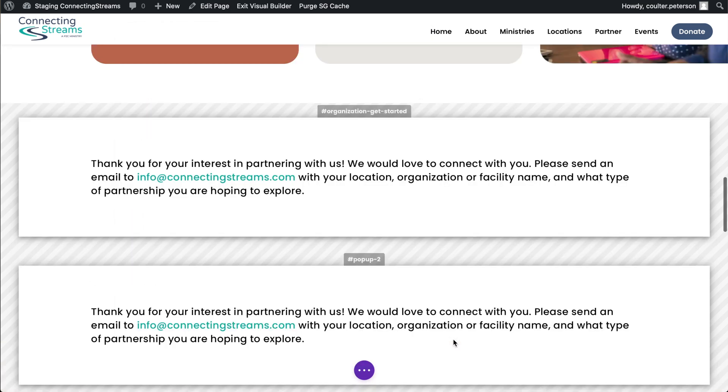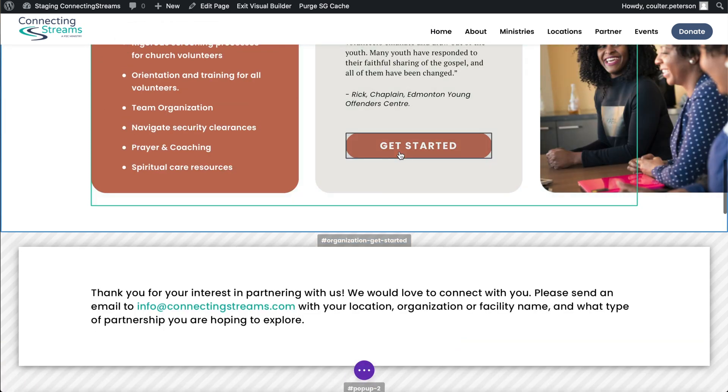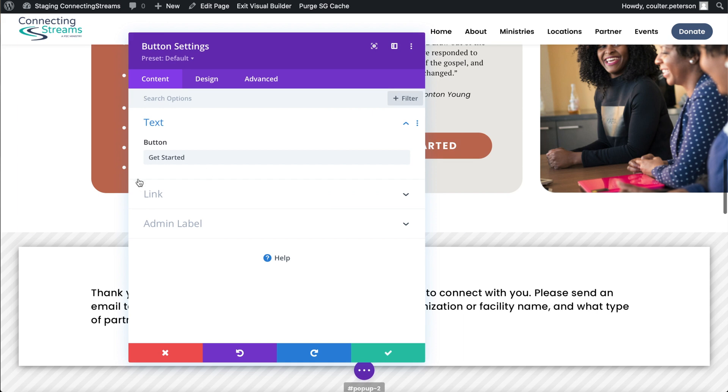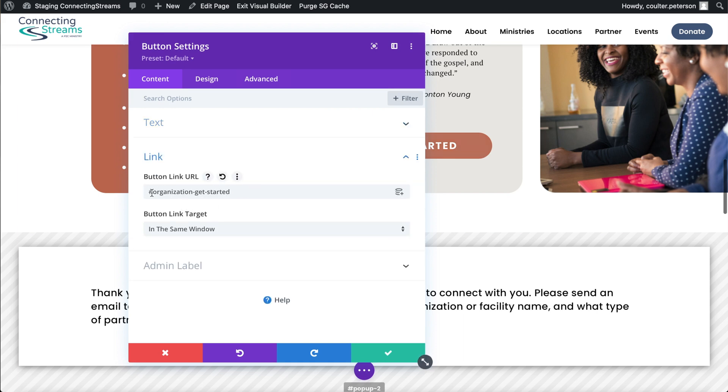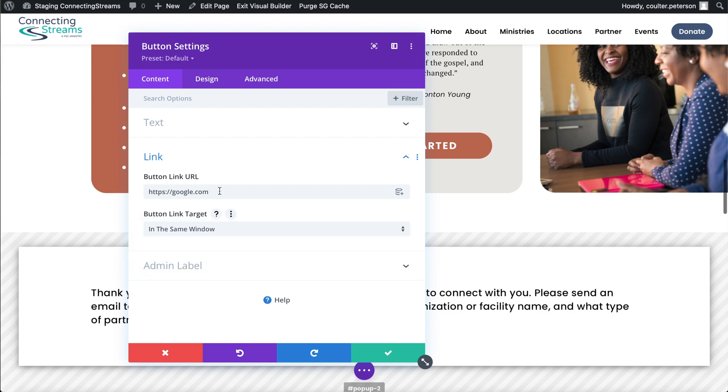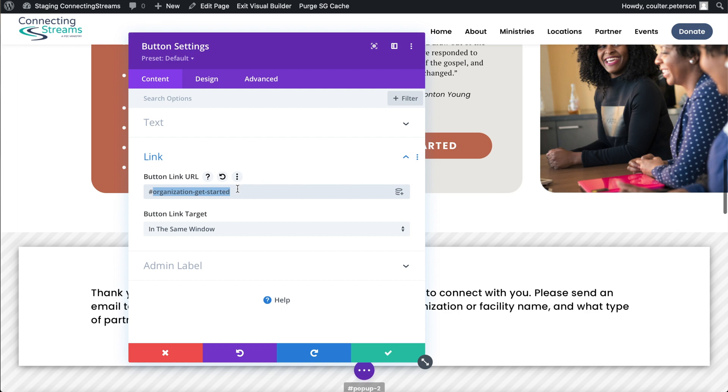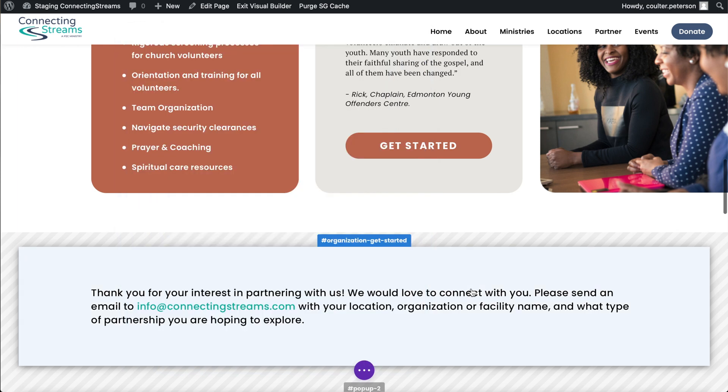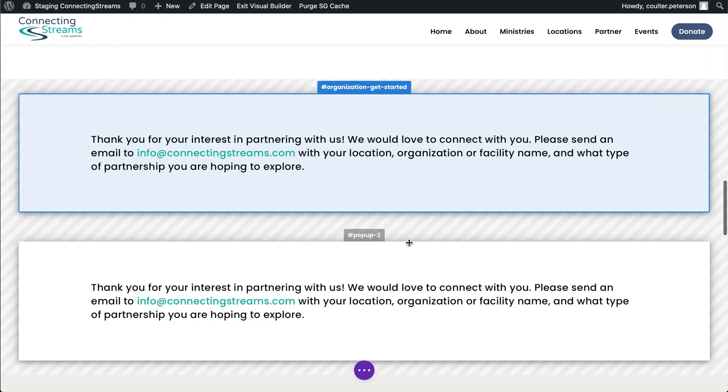And then in the button here we can just link it to instead of hashtag organization get started, we would make it to hashtag pop-up two and that would change it. It could also, you know, if we didn't want to use either pop-up we can delete those sections and then just link it to https google.com to link it into a new window. As long as I type dot com correctly we could open it in new window. We could link it to somewhere else in the page, but that's a bit beside the point. We do want to link it to our new pop-up and actually I want to keep it as it was when I originally started this edit. So I'm not going to edit that, but that's how you would change it to the new pop-up.